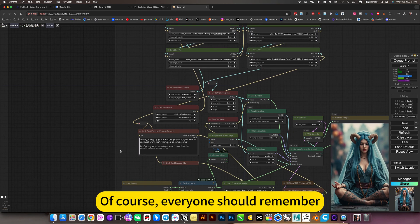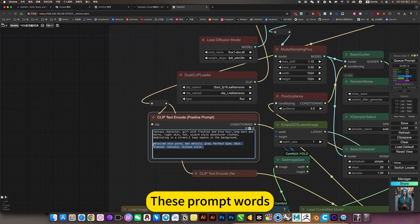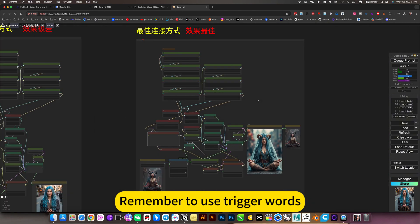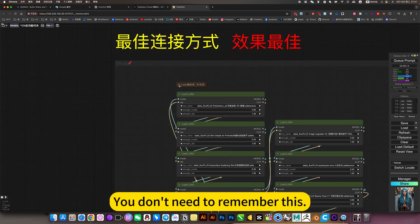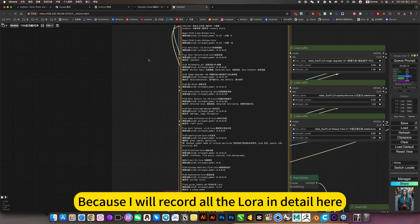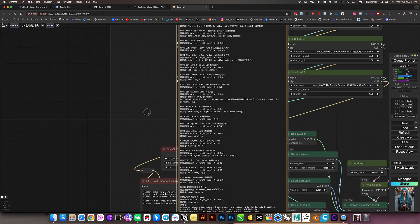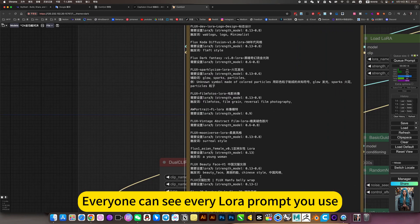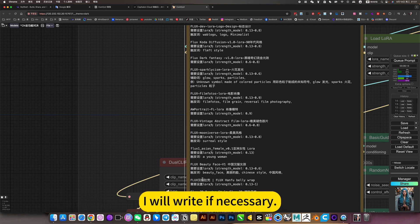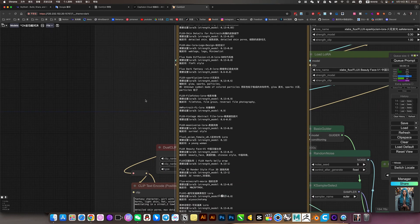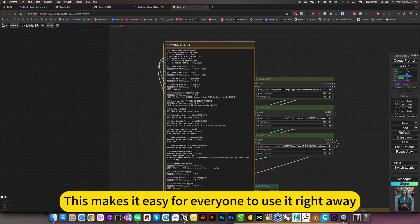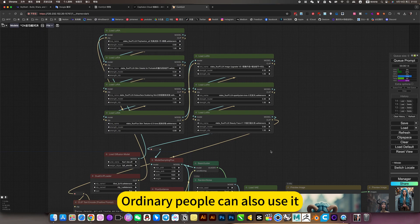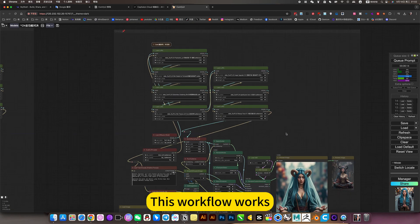Of course, everyone should remember if you use LoRA, these prompt words, remember to use trigger words. You don't need to remember this. Because I will record all the LoRA in detail here. Everyone can see every LoRA prompt you use. I will read trigger words that are not necessary. I will read if necessary. And it's basically the best parameter control. This makes it easy for everyone to use it right away. Ordinary people can also use it. This workflow works.